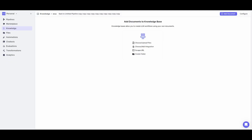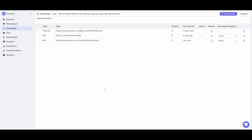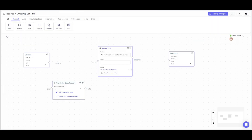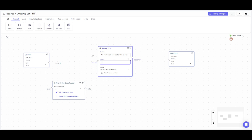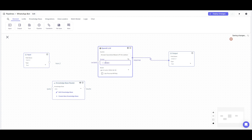Once that's done, I'll be uploading and scraping URLs from my YouTube channel, Twitter page, and Patreon — providing my URLs so it recursively scrapes them. Now that we have our knowledge base figured out, we go back and configure the large language model node. I gave it a very basic system prompt stating: answer questions based off the context.